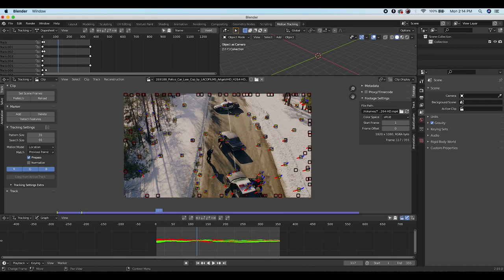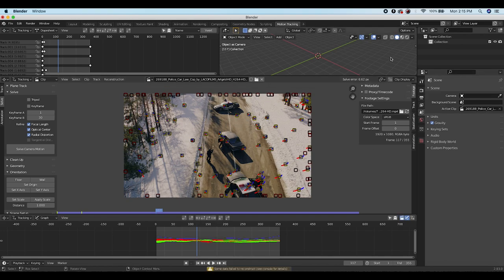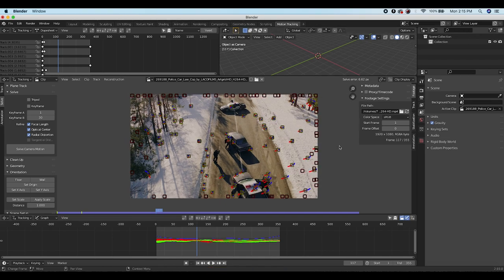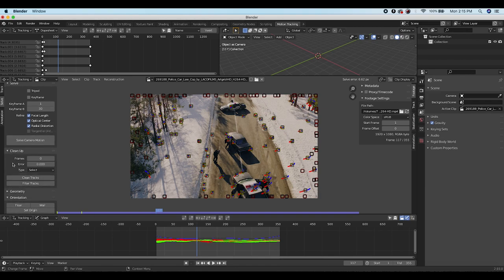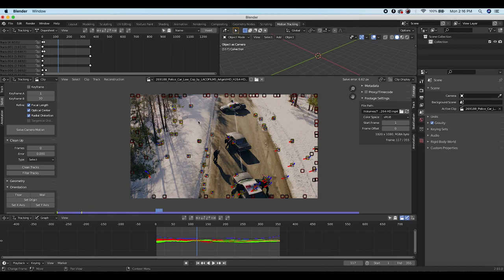Now go to the Solve panel and check the boxes for refining the focal length, optical center, and radial distortion, then click Solve Camera Motion. We got a solve error of 6.62 pixels, which is not usable — we want to get it lower. Use the Clean Up tab, click Clean Tracks, increase the reprojection error to select points above 6.7, delete those points, reselect all, and solve again. Now we have a solve error of 2.22 pixels — much better.